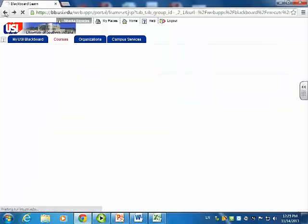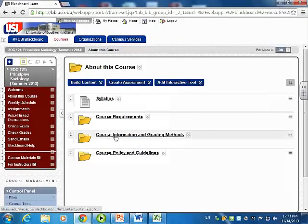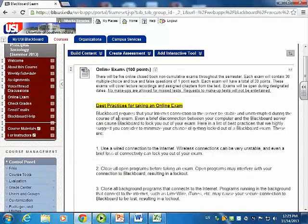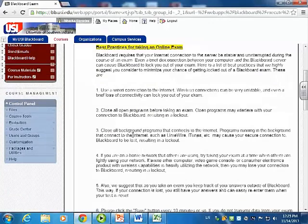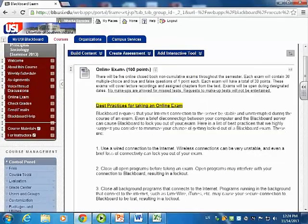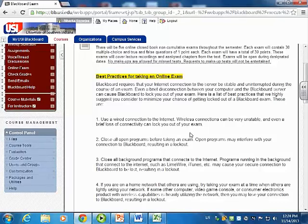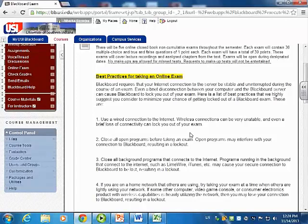In the same 'About This Course' section, we also have course information and grading methods. There is a block called online exams, and what I found very useful is the best practices for taking an online exam. One of the things I learned — and Walter helped me a lot with this — is that sometimes internet connectivity would go off, even when students are on campus. So you would get an email saying they've been shut off. Anticipating all of this, we have to tell them: use a wired connection, close all open programs, because open programs may interfere.